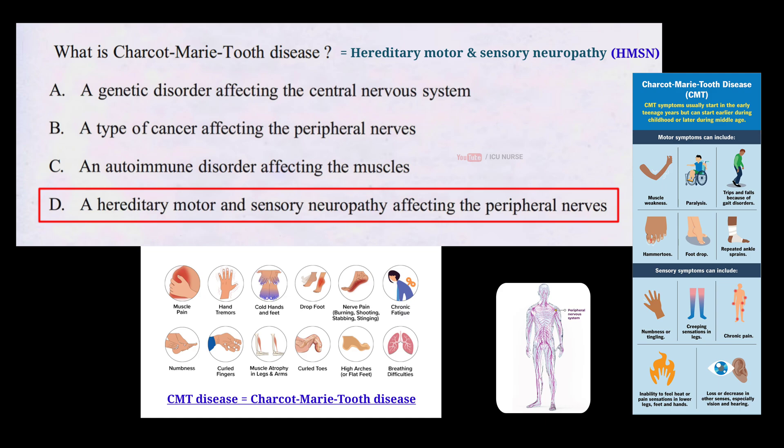Charcot-Marie-Tooth disease is typically diagnosed through clinical evaluation, nerve tests, and genetic testing. While there is no cure for CMT, physical therapy and assistive devices can help manage its effects, allowing individuals to maintain a good quality of life with the condition.